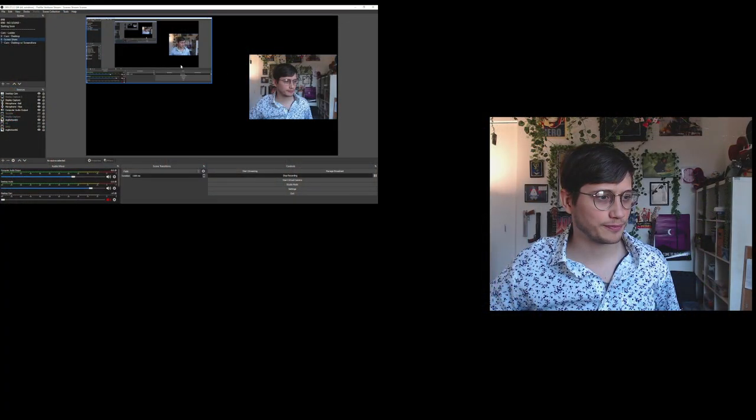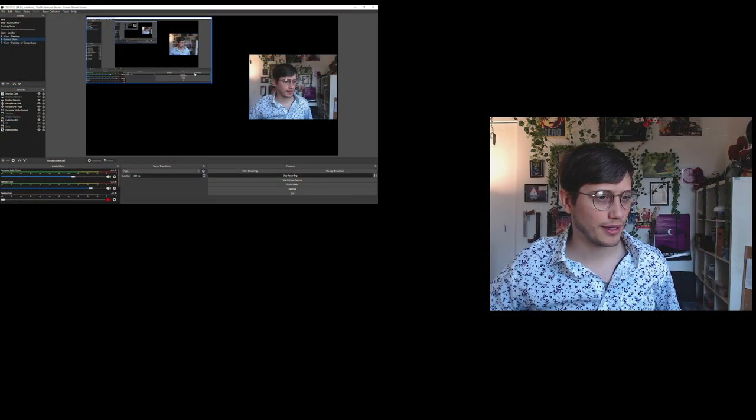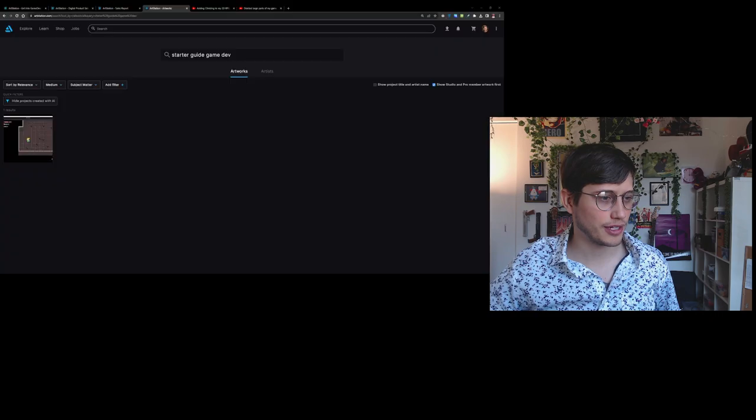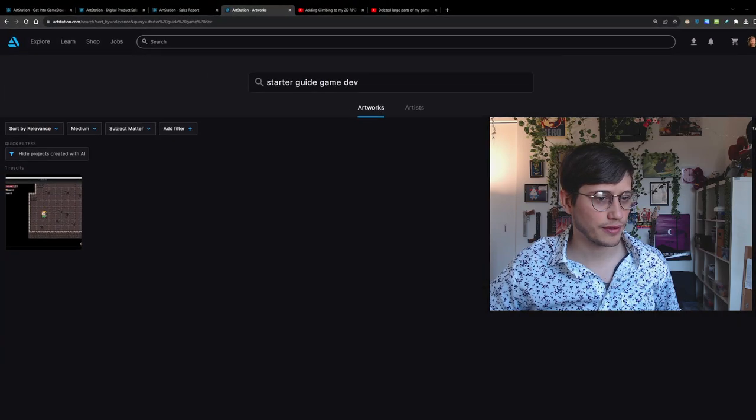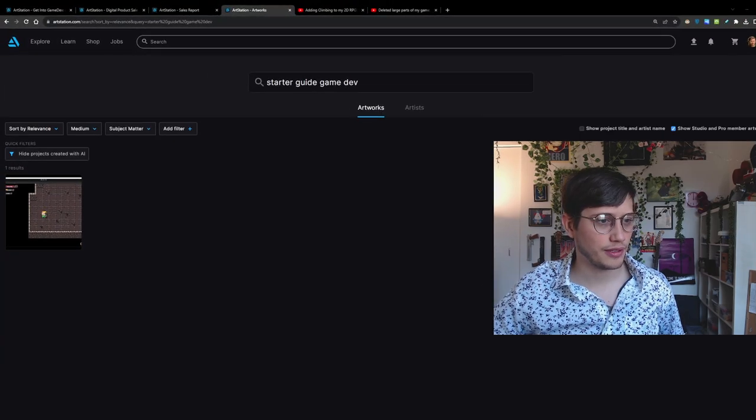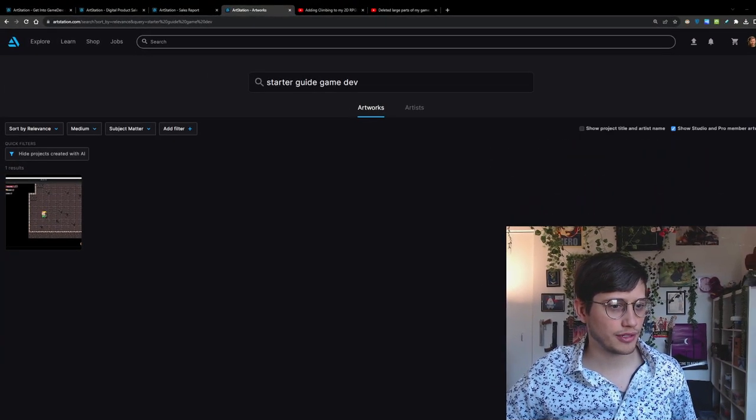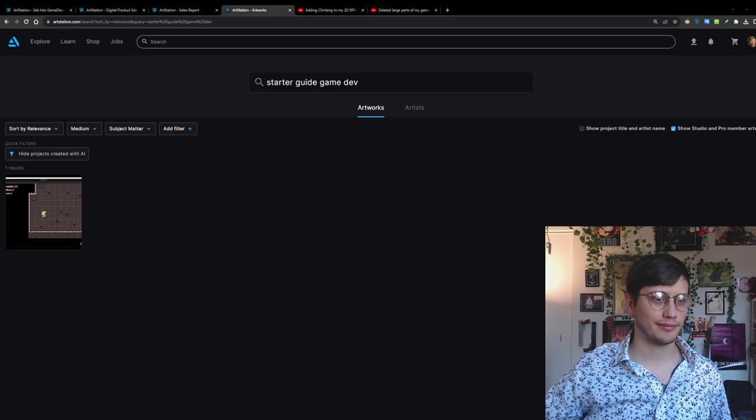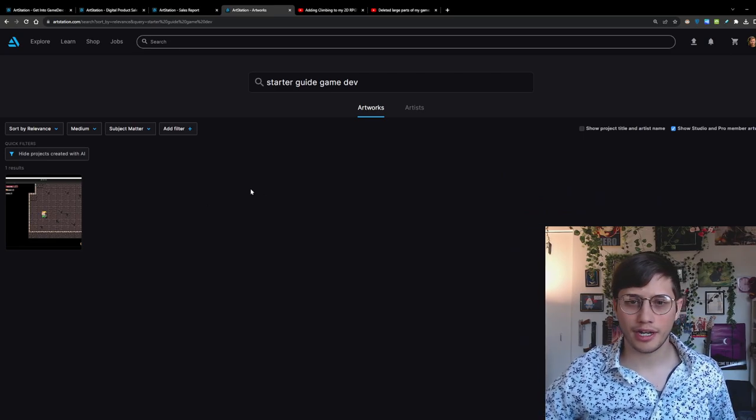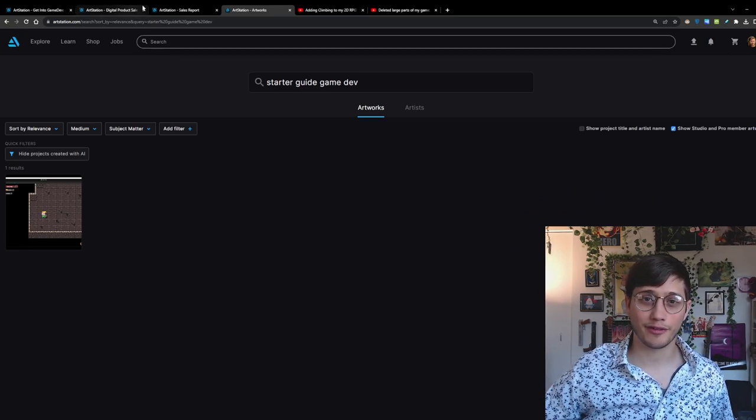So let me see if I can share my screen here and that is the wrong screen so we're going to have to do this again. You know what? We're just going to roll with it. Yeah, there we go. Alright, hey, how's it going everybody?